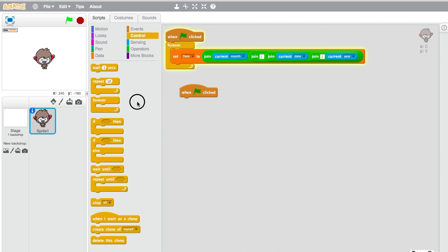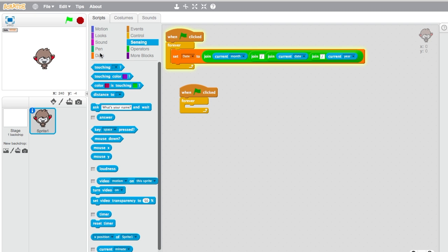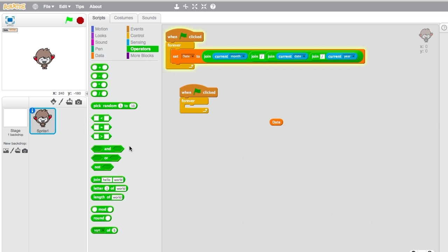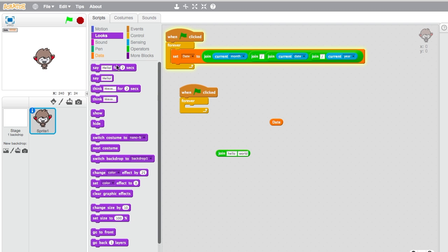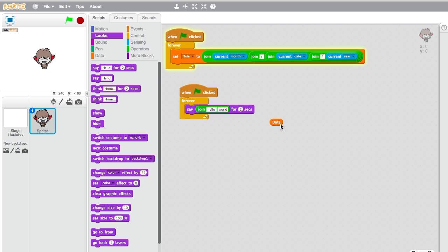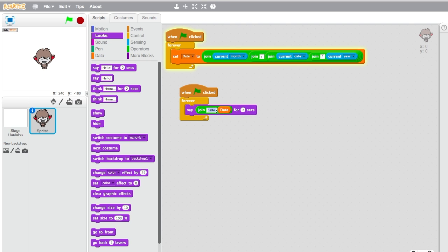Then go to data and take date. Go to operators and take join hello world, and at last take hello for two seconds from looks. Snap the join hello world into the hello area and take date and put it at the second one and type in the date is.